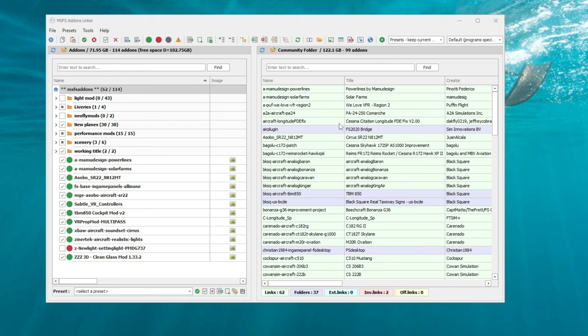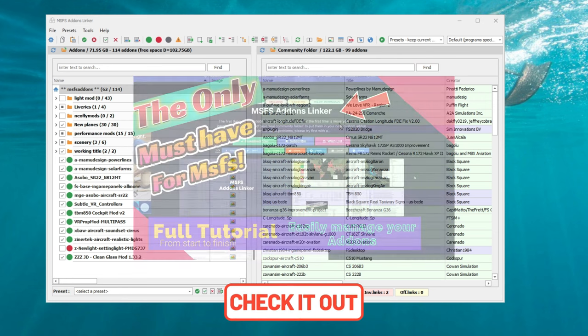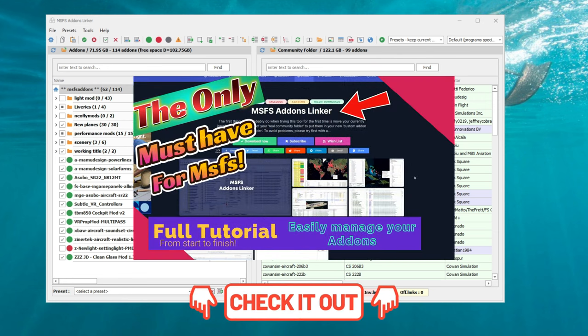If you're unfamiliar with the Add-on Linker application, I've done a full tutorial video on this. I will post that down below in the description.